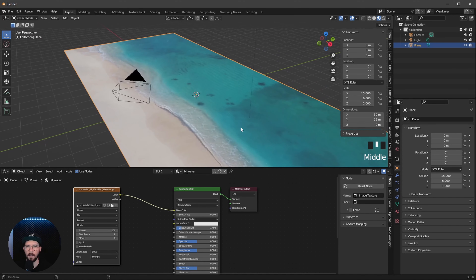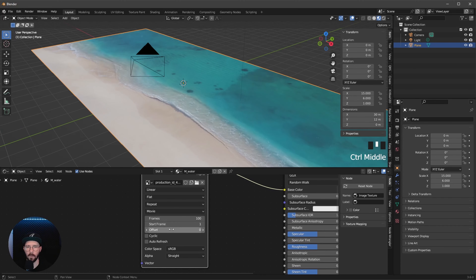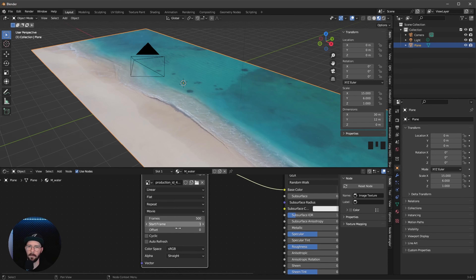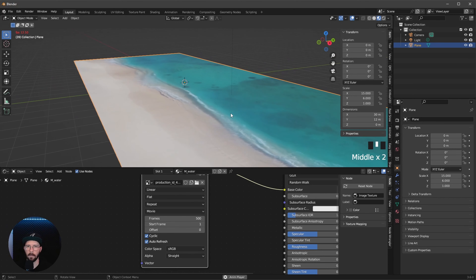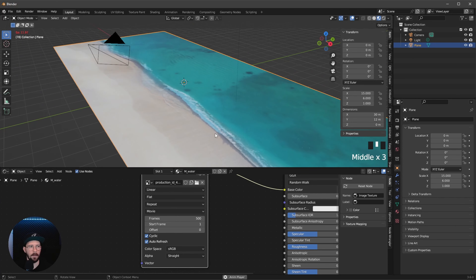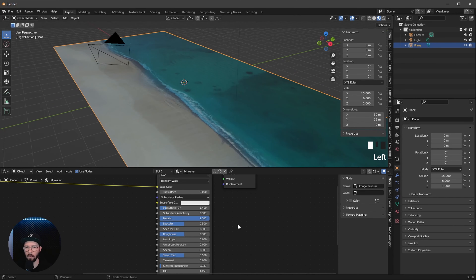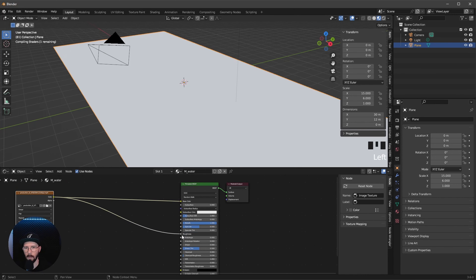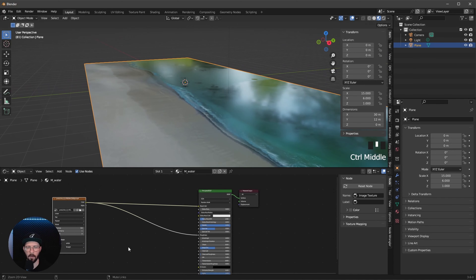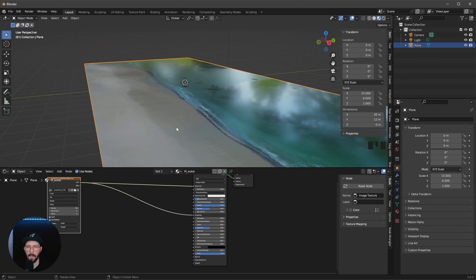We can drag and drop our water footage into Blender, pipe this into the base color, and go to material preview so we can see what's going on. I want to change the frames to 500 because the movie has around 500 frames. Let's enable cycle click for looping the footage and auto refresh. We can show the movie in the editor and press space to see the animation. Now we want to change this to 1 and bring the color channel into the roughness so we can see some reflections.